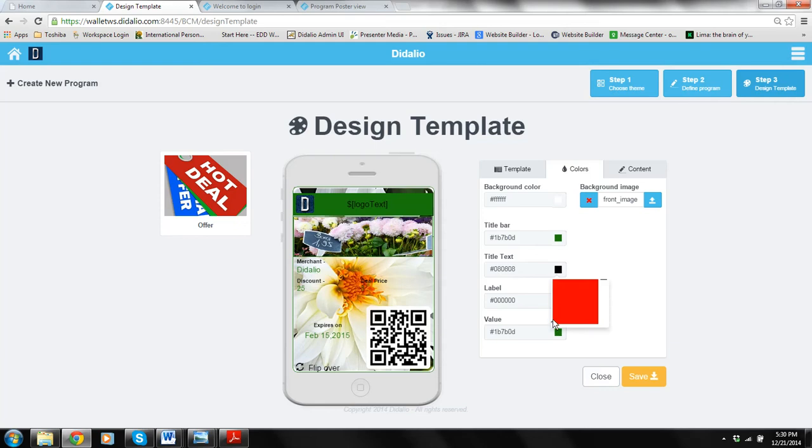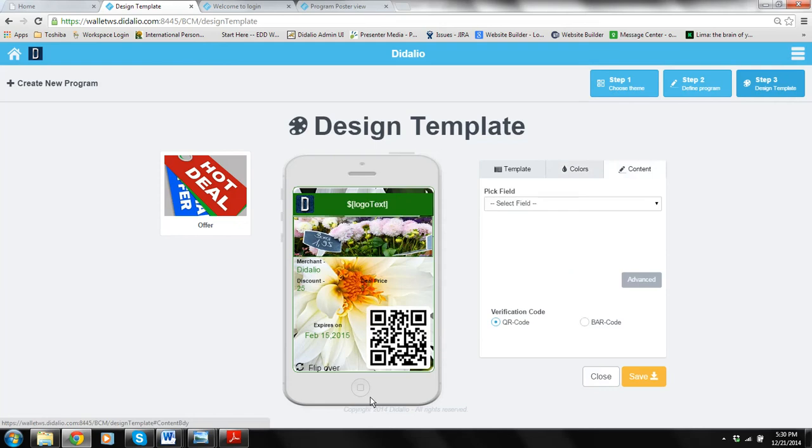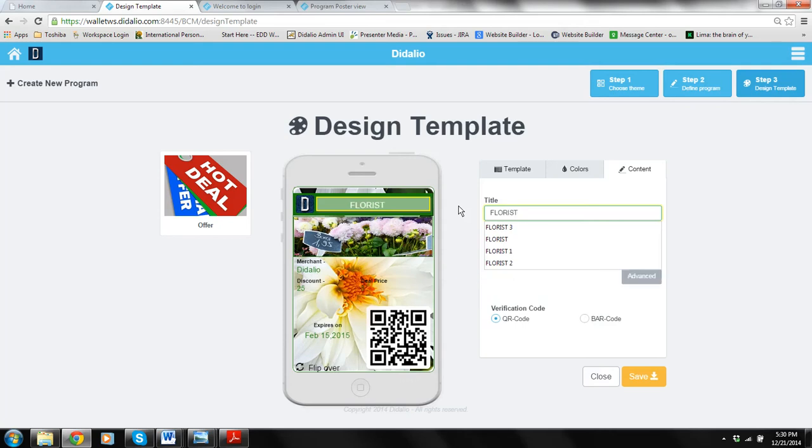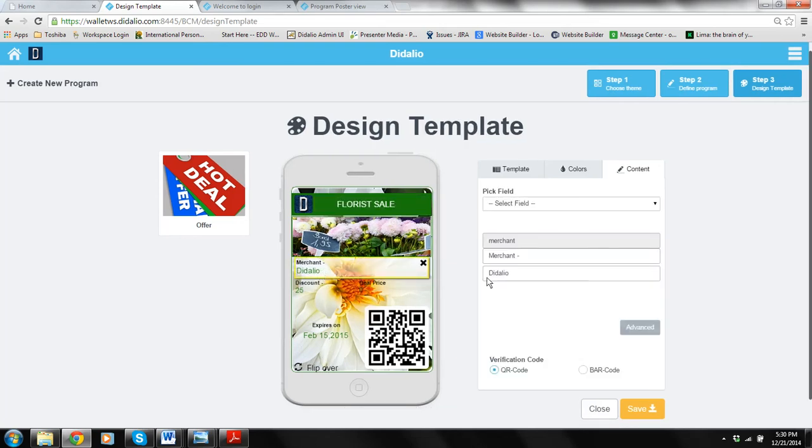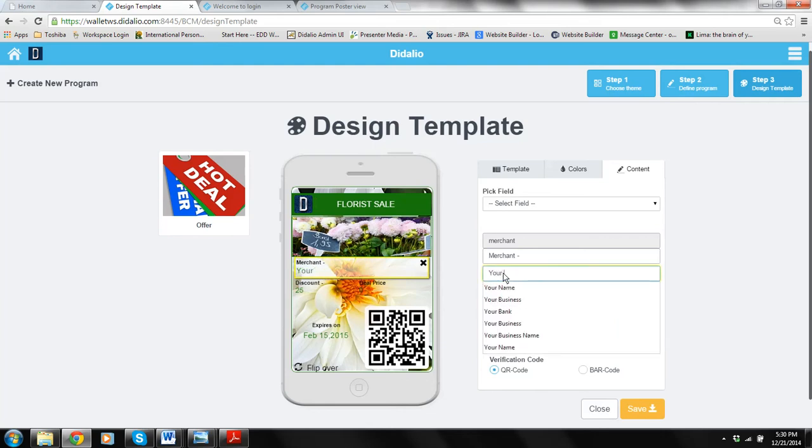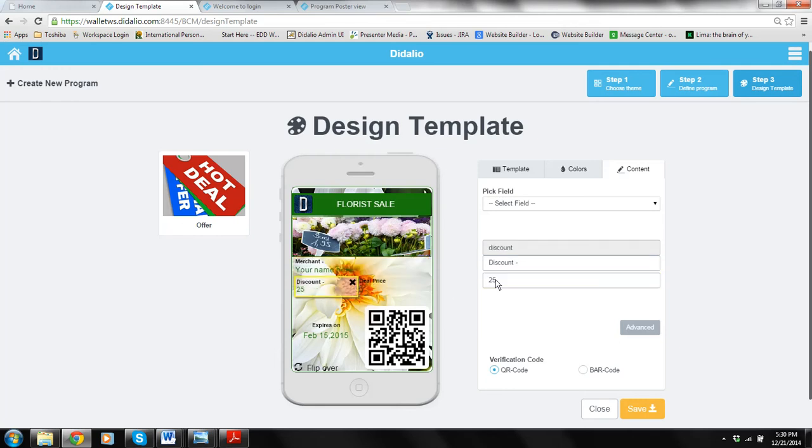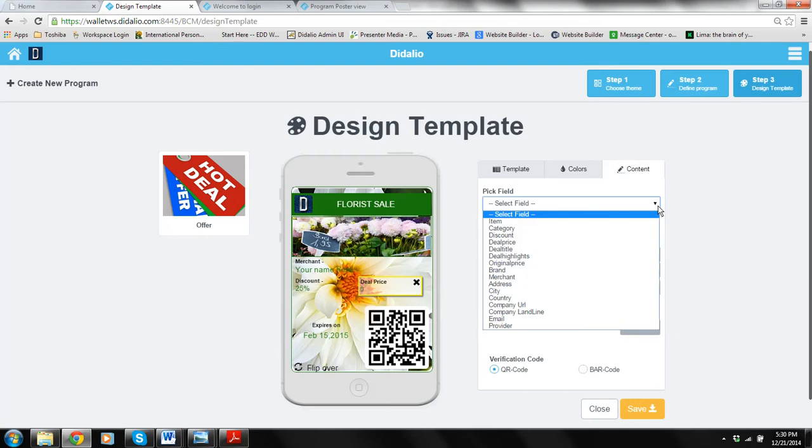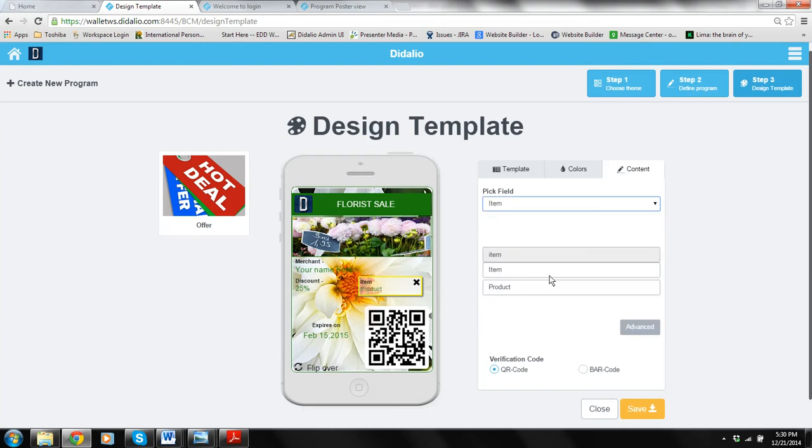Now the last thing is to change the content. I can come over here and do florist sale, flower sale. Here you can put either you will inherit the merchant name from your account or you just change it, you put your name here. You can decide to keep the same fields as the templates provide to you like discount limit as discount. But if for example I don't want to have deal price, I'm going to choose item and I can put the item will be roses.